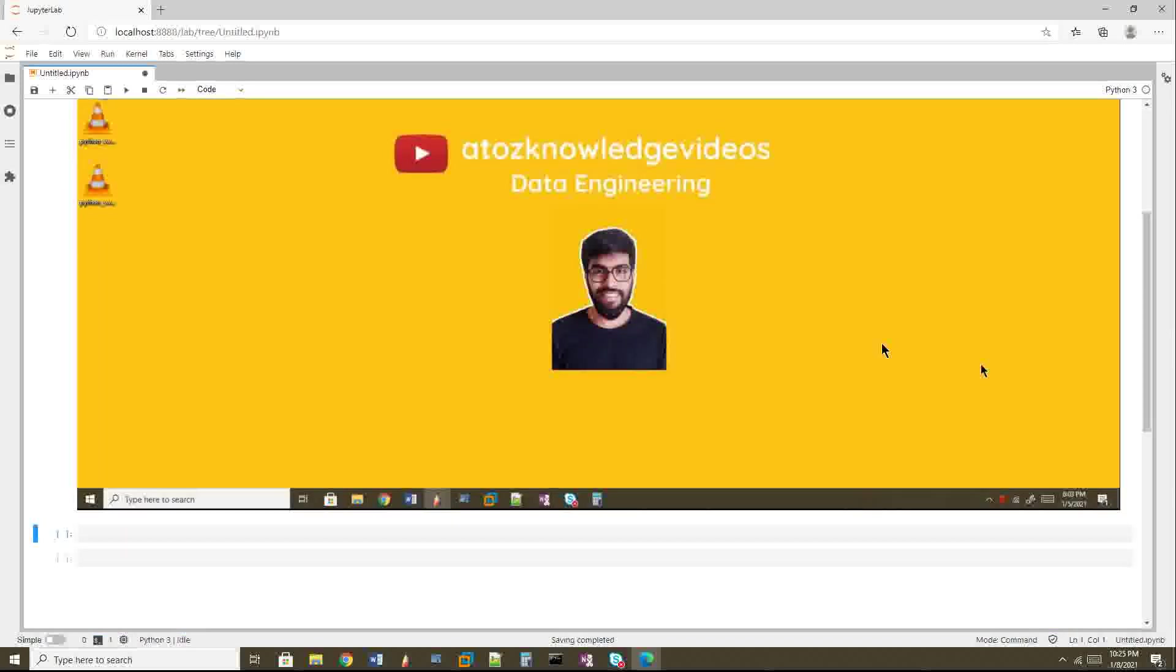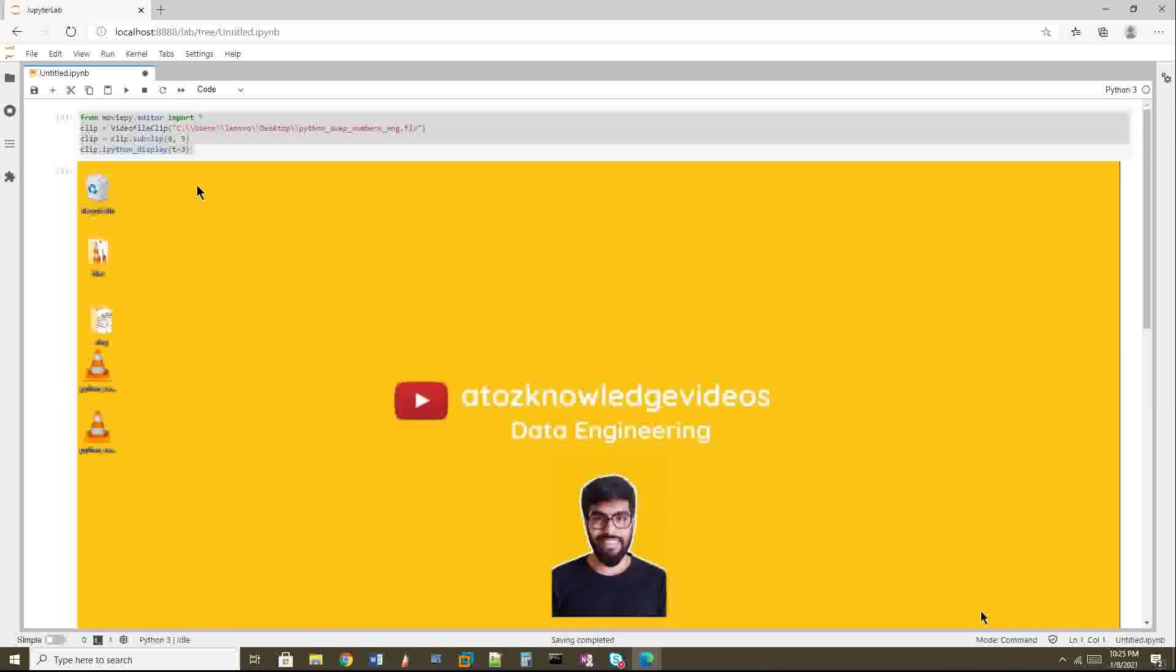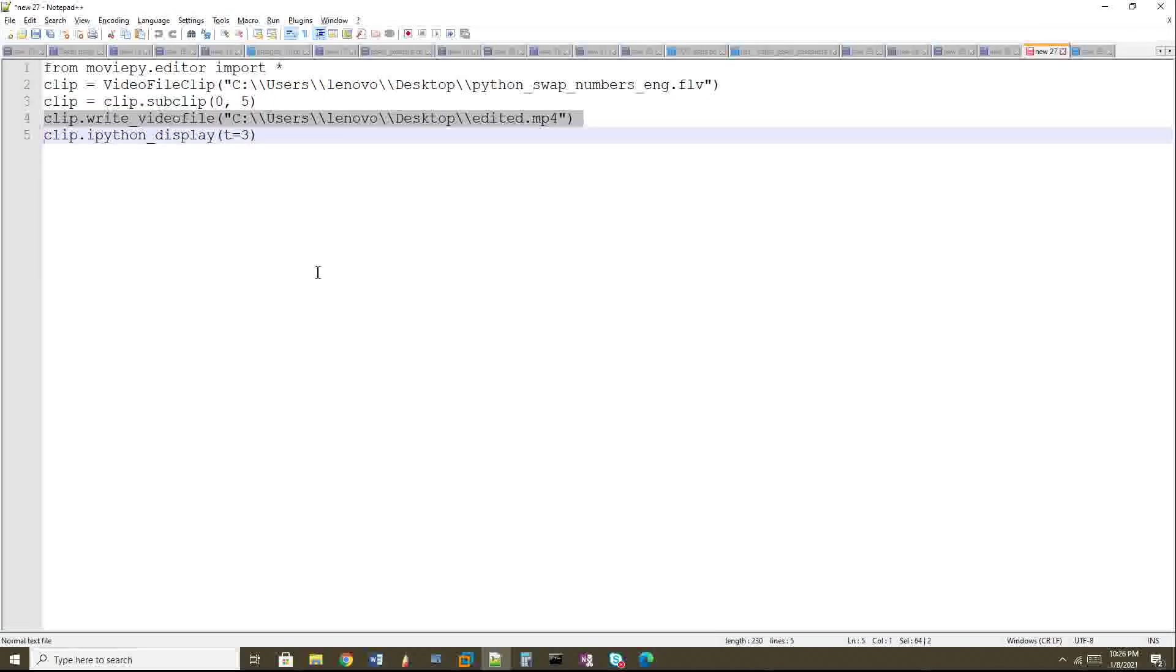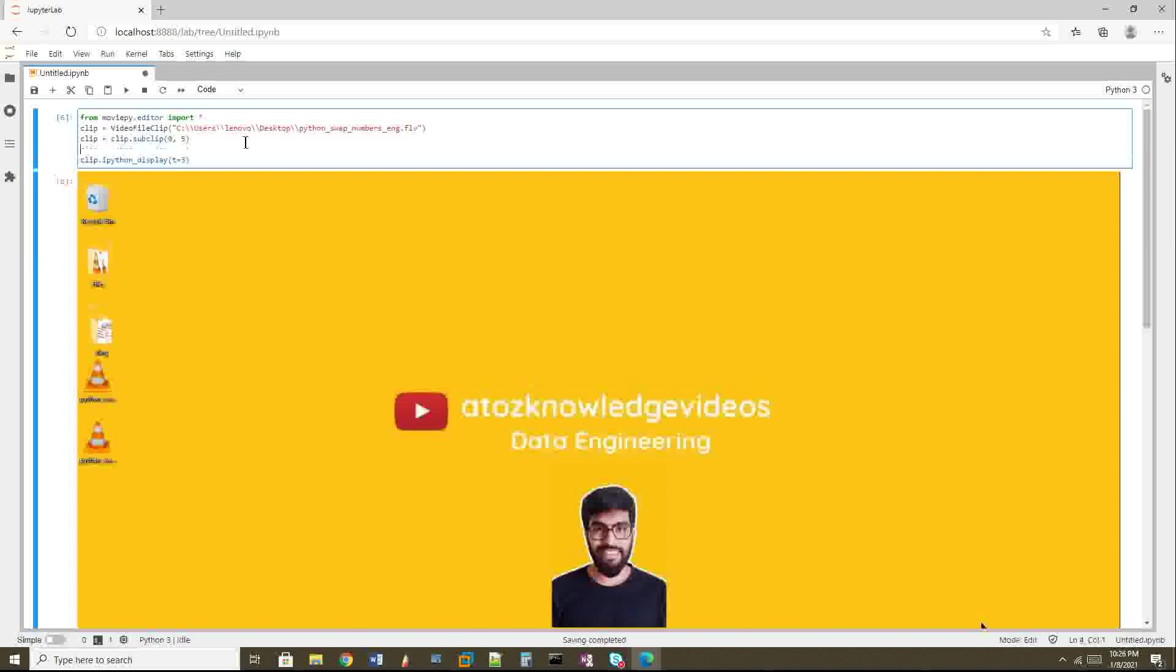I'll run this. Now you can see the output is an image; there's no play button here, so it's not a video. Now if you want to export this image or video, whatever time interval you've specified, you need to export it as a file. There's an option for that: write_video_file. You can give the output filename. Here you can use .mp4; .FLV is not supported, so use .mp4.